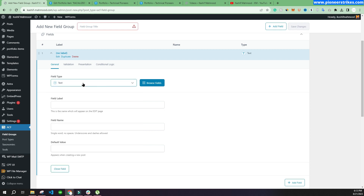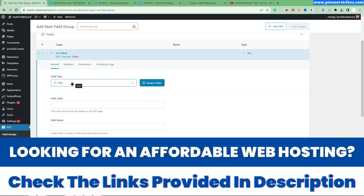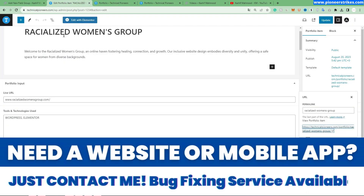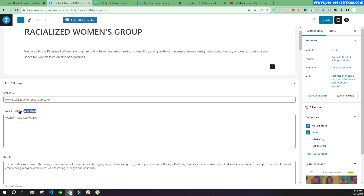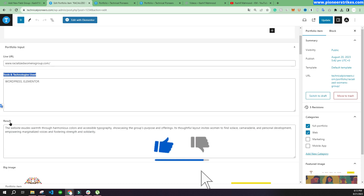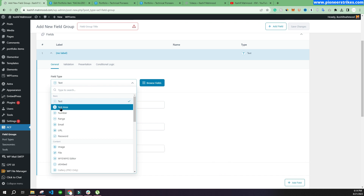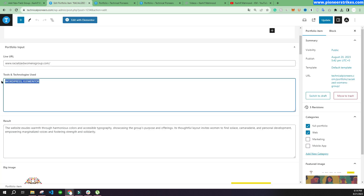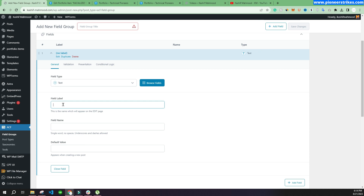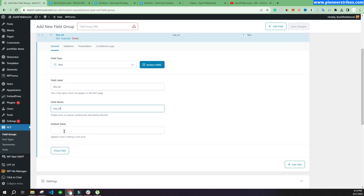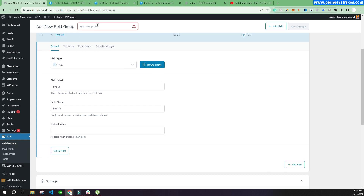Here we'll select the field type we want to add. We'll select Text, because first we want to add a text field to show the URL. We have two options — text and text area; text area has more space. We'll add a Text field and label it as 'Live URL'. We can also set the field name and default value, then add a field title and click Save.